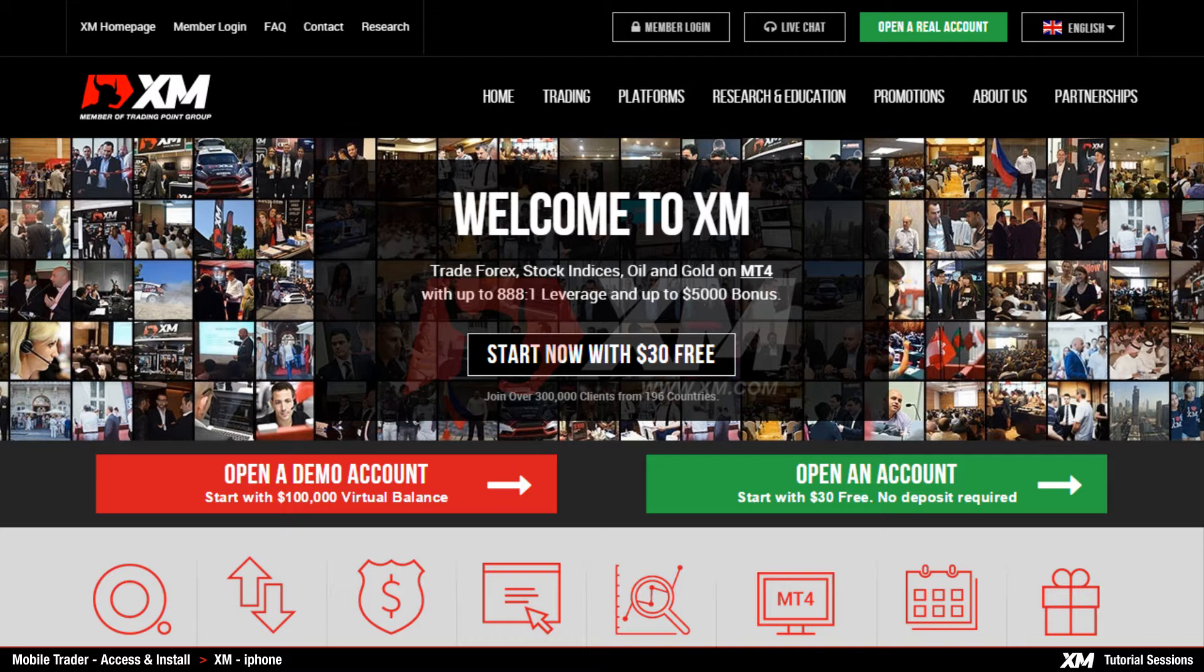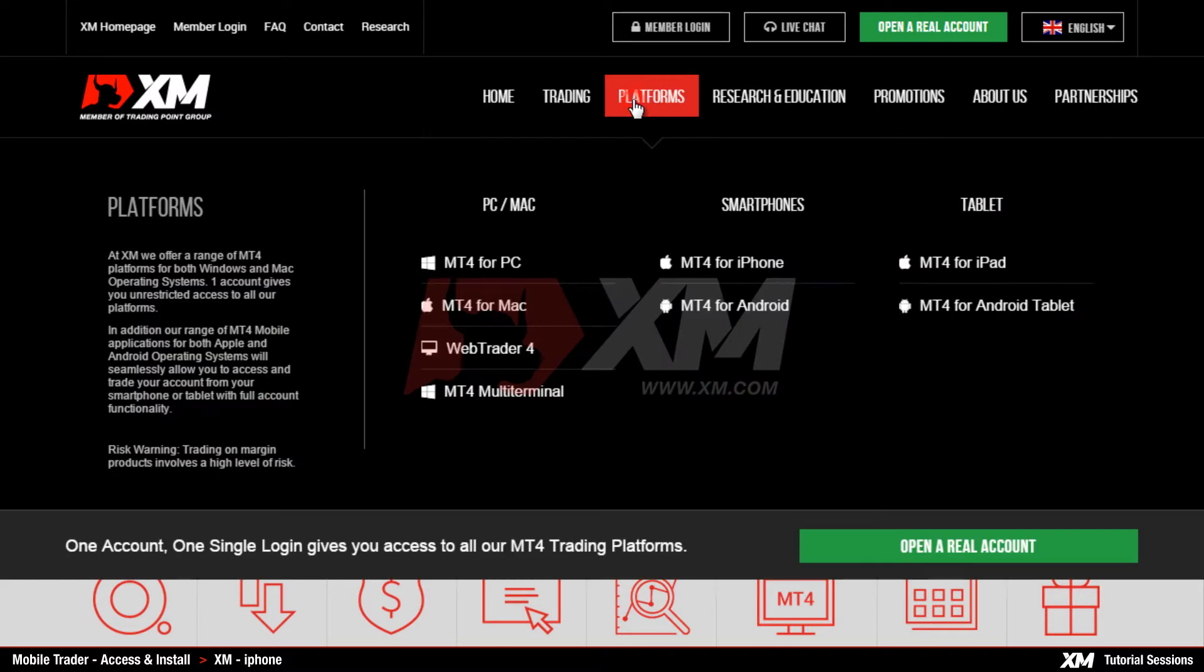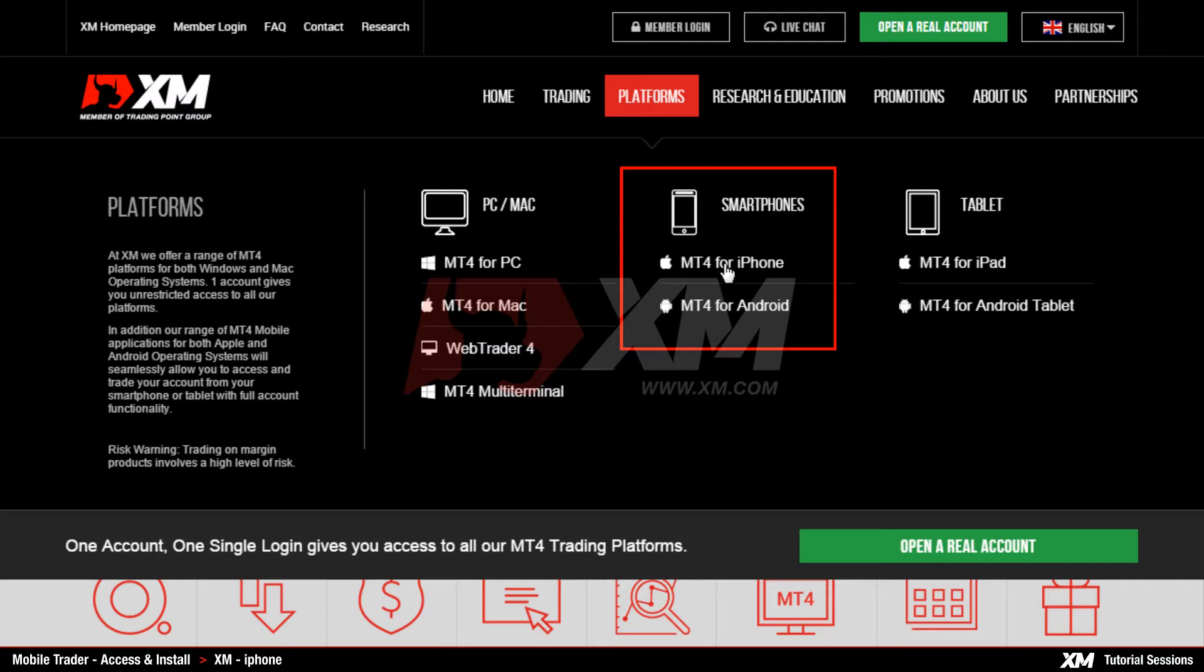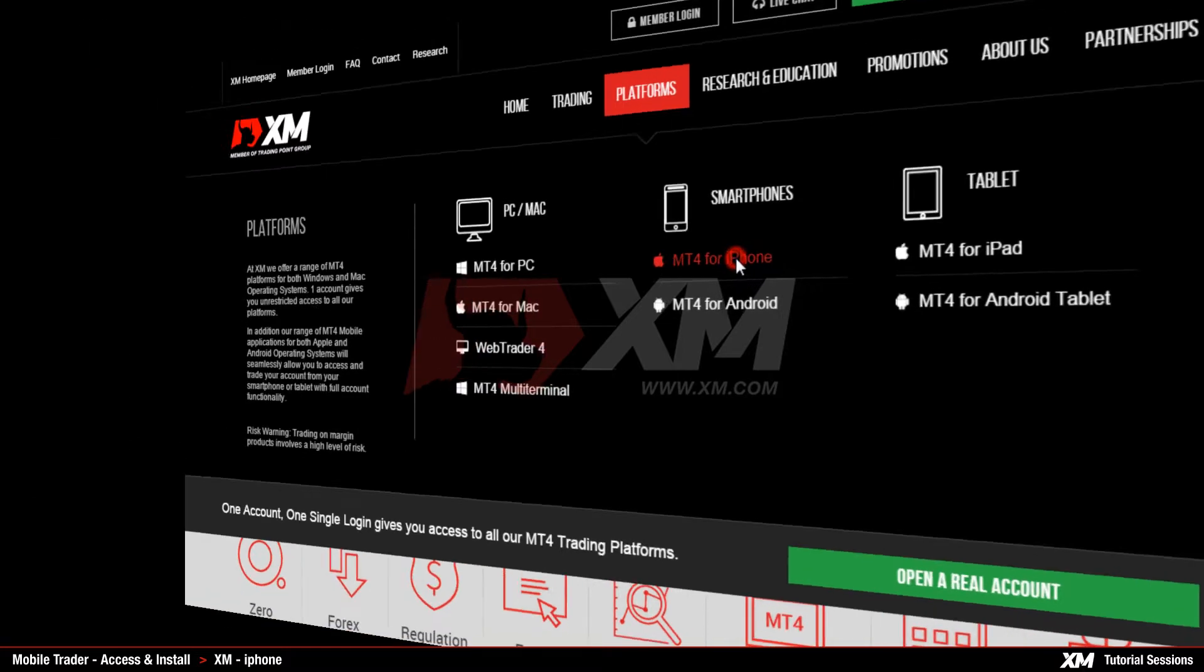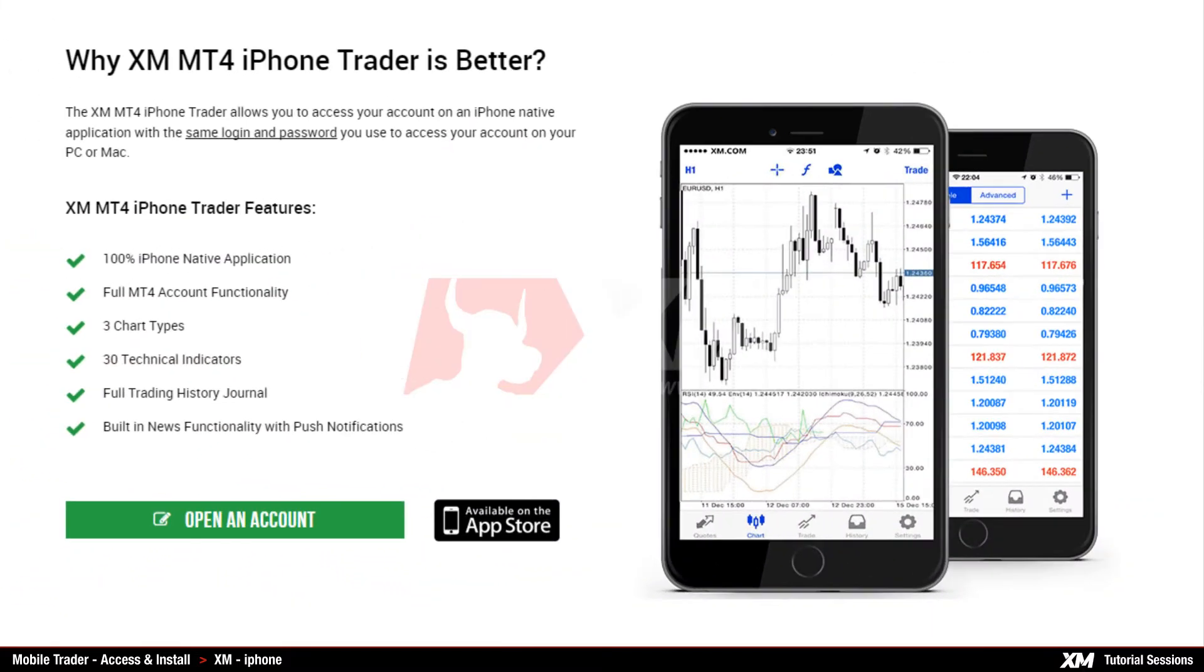Click the platforms button located at the top side of our home page. After this, locate the smartphone section and select the MT4 for iPhone from the list. Then click the App Store button which will take you to the iTunes App Store website.